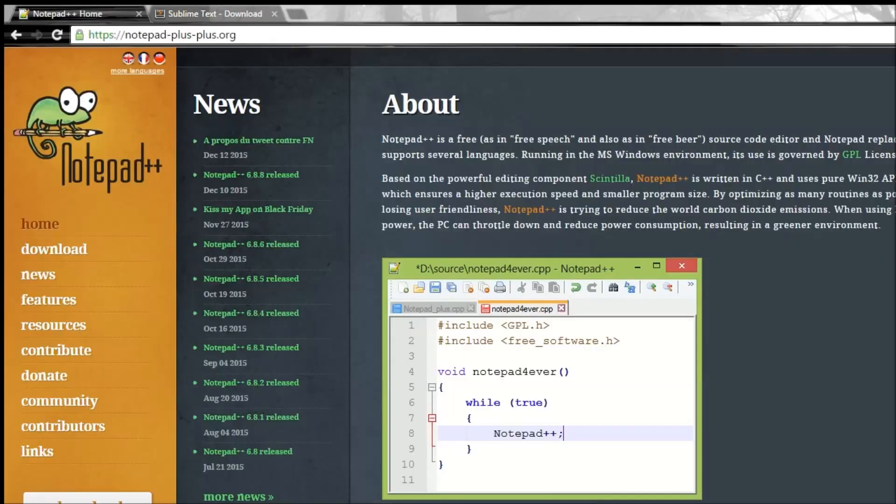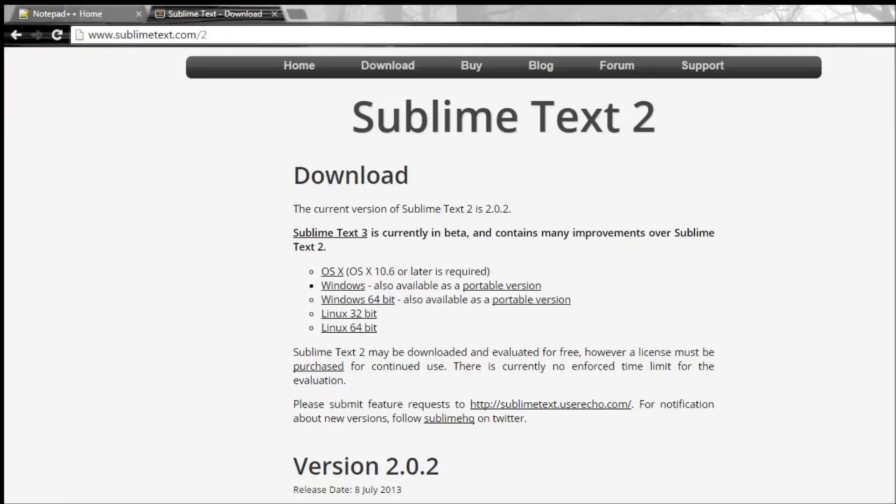Go ahead and download either Notepad++ or Sublime Text or any other text editor you're comfortable with. And in the next video, we are going to shift gears and then dive right into learning some tags and then building our very first webpage. Thank you guys for watching and I'll see you in the next video.